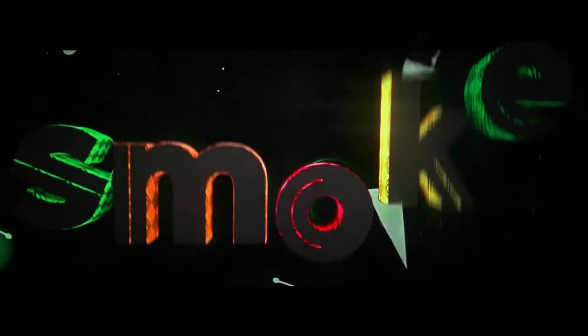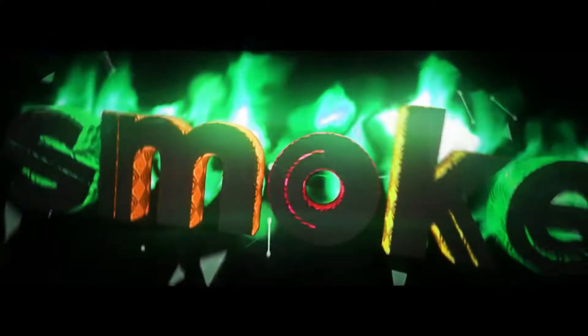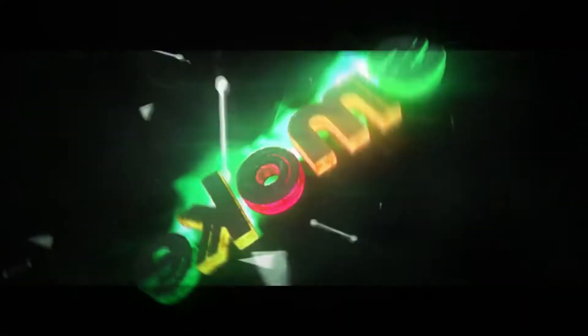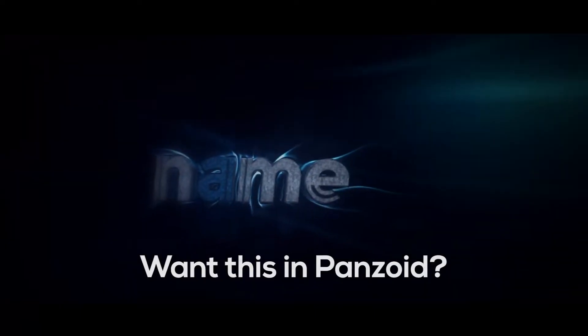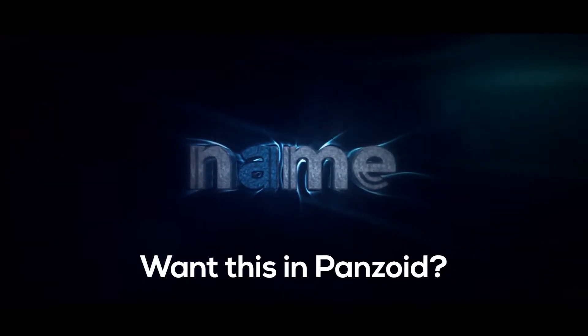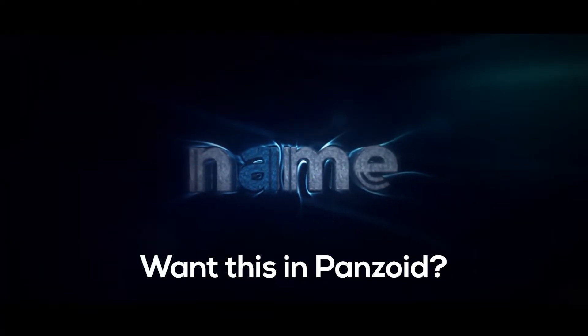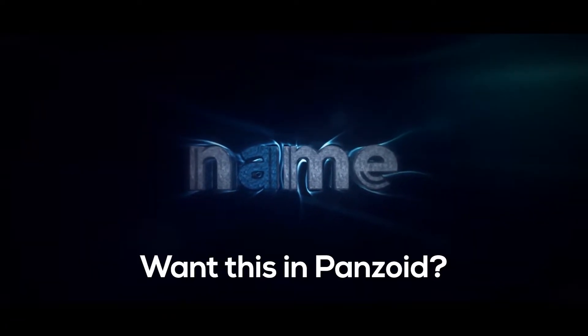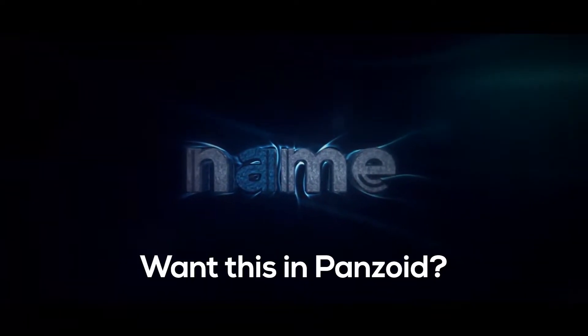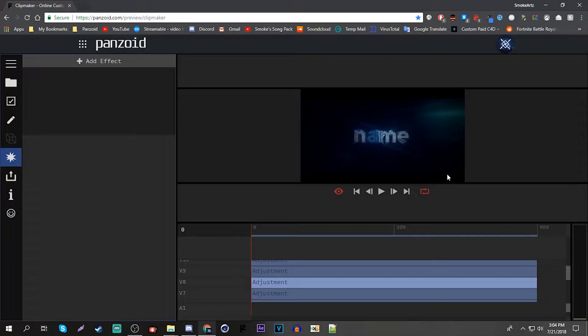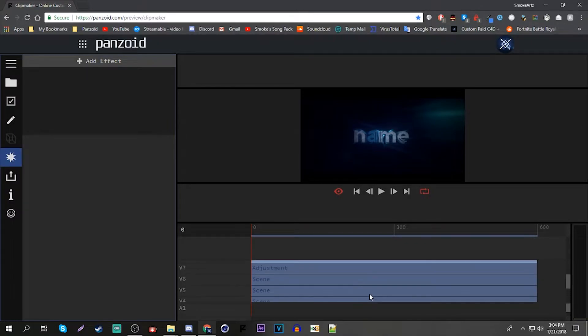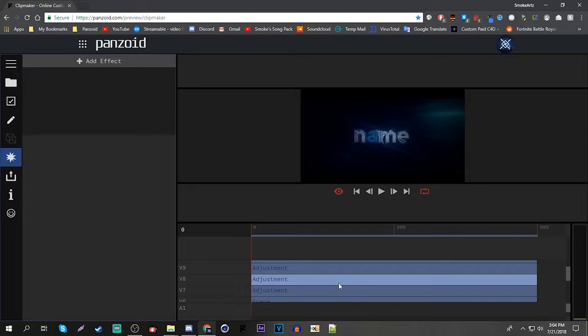Alright, welcome back everybody to a new Panzoid tutorial video. And today I will be showing you how you can replicate warp waves S underscore warp waves 2 from After Effects into Panzoid.